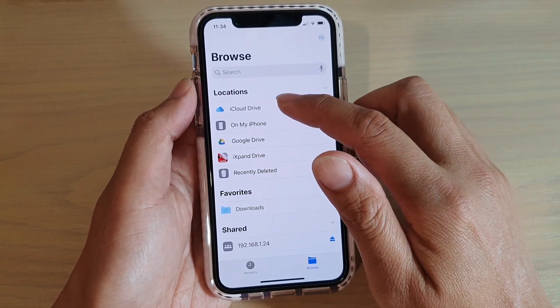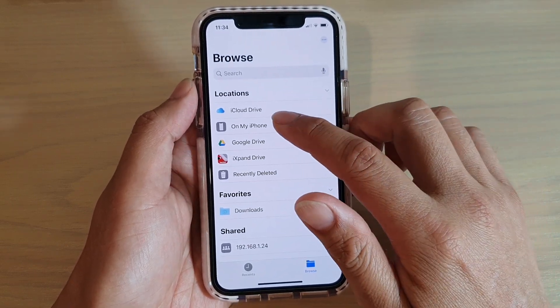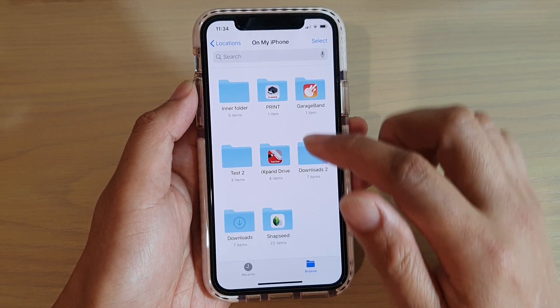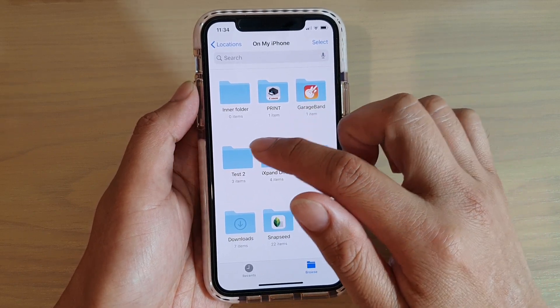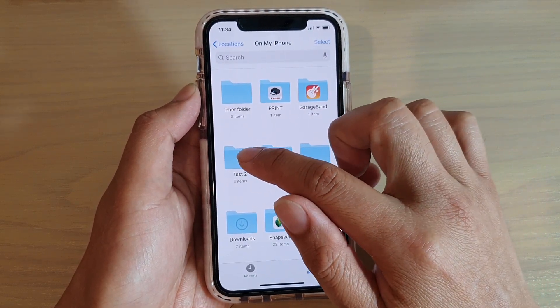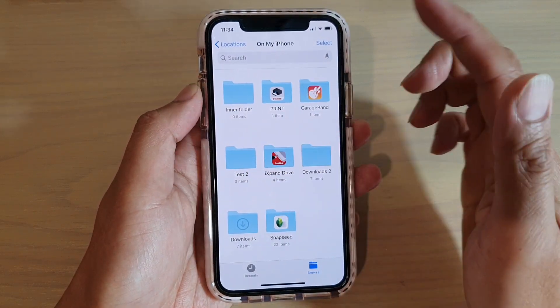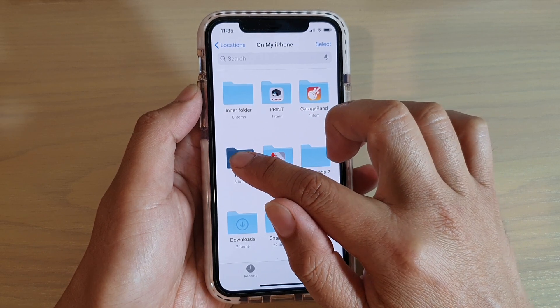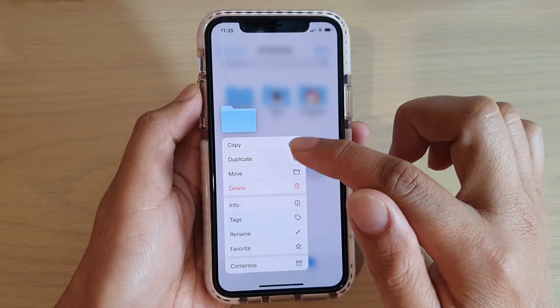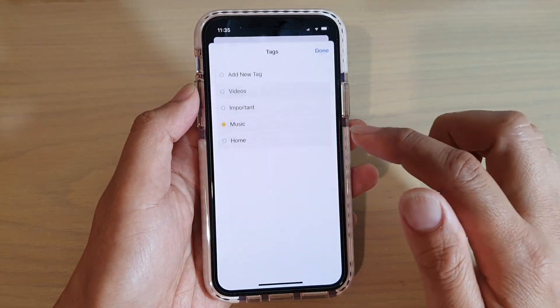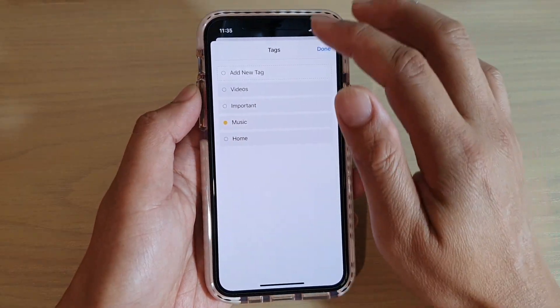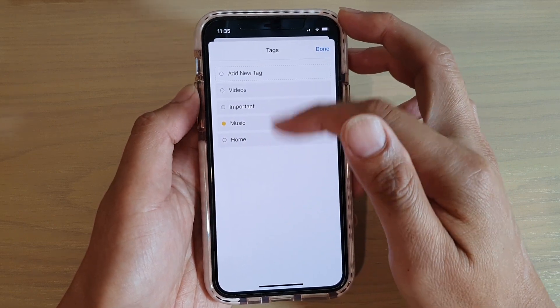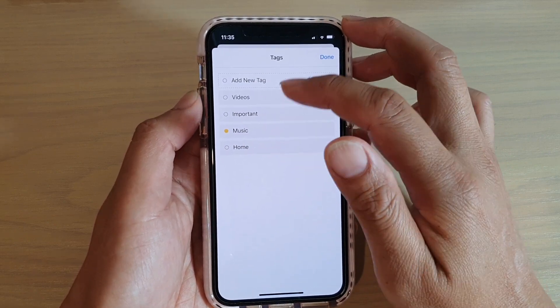Tap on the location of your file. So I'm going to tap on my iPhone. If you want to add tags to a folder, you can tap and hold the folder and then tap on tags. Then you can choose what kind of tags you want to add to it.